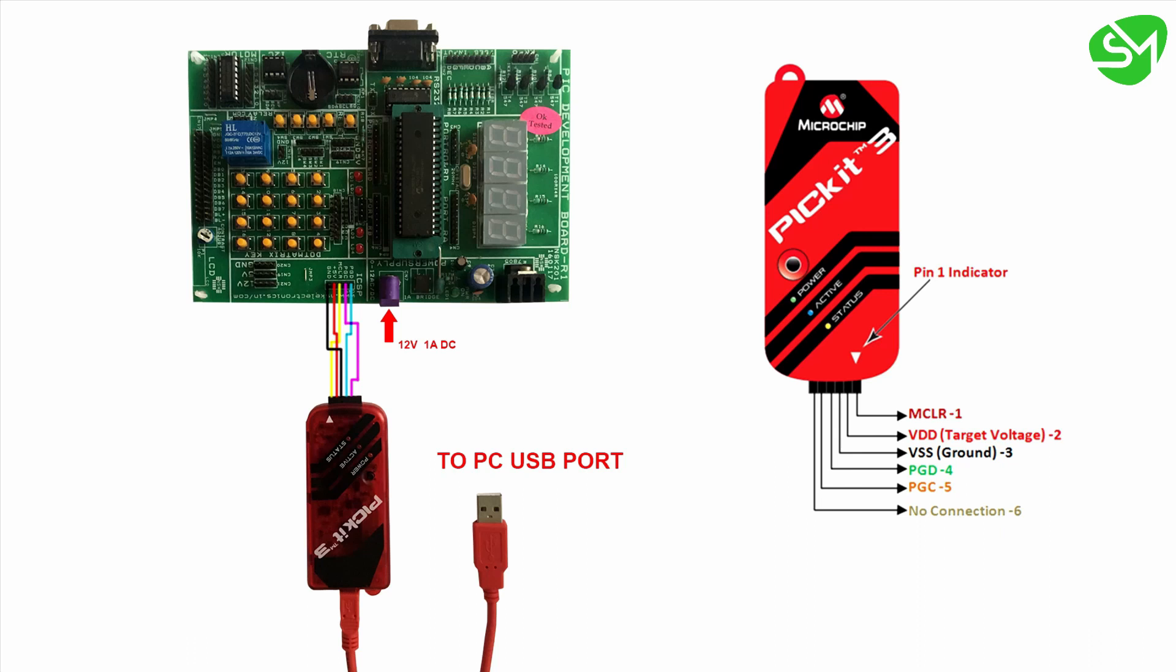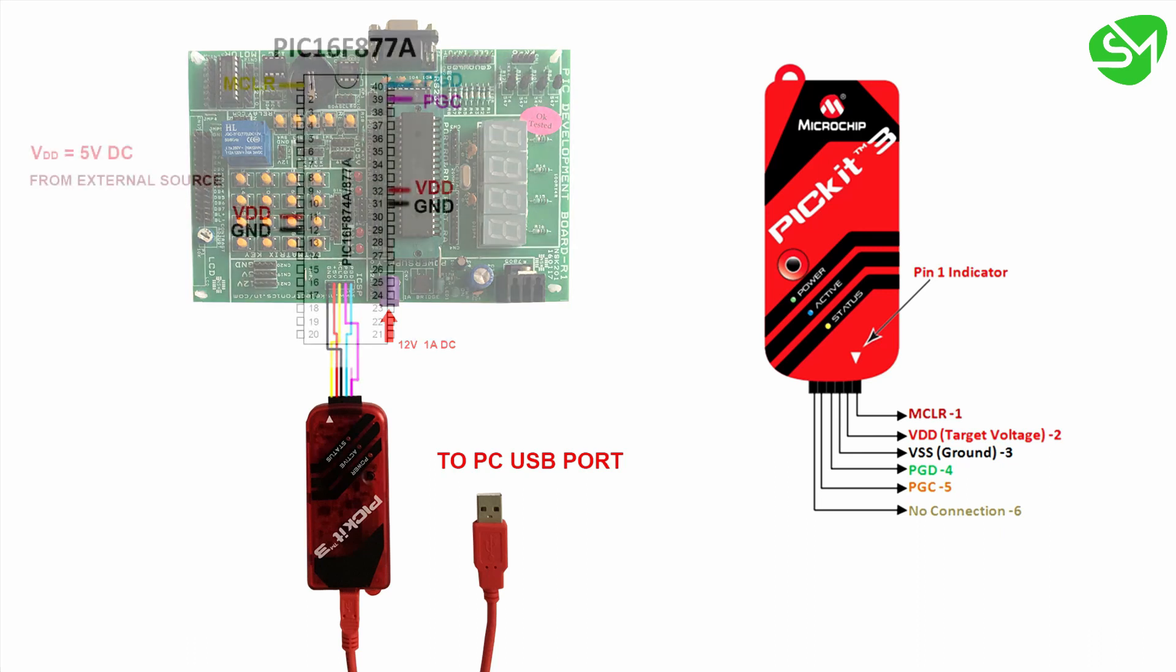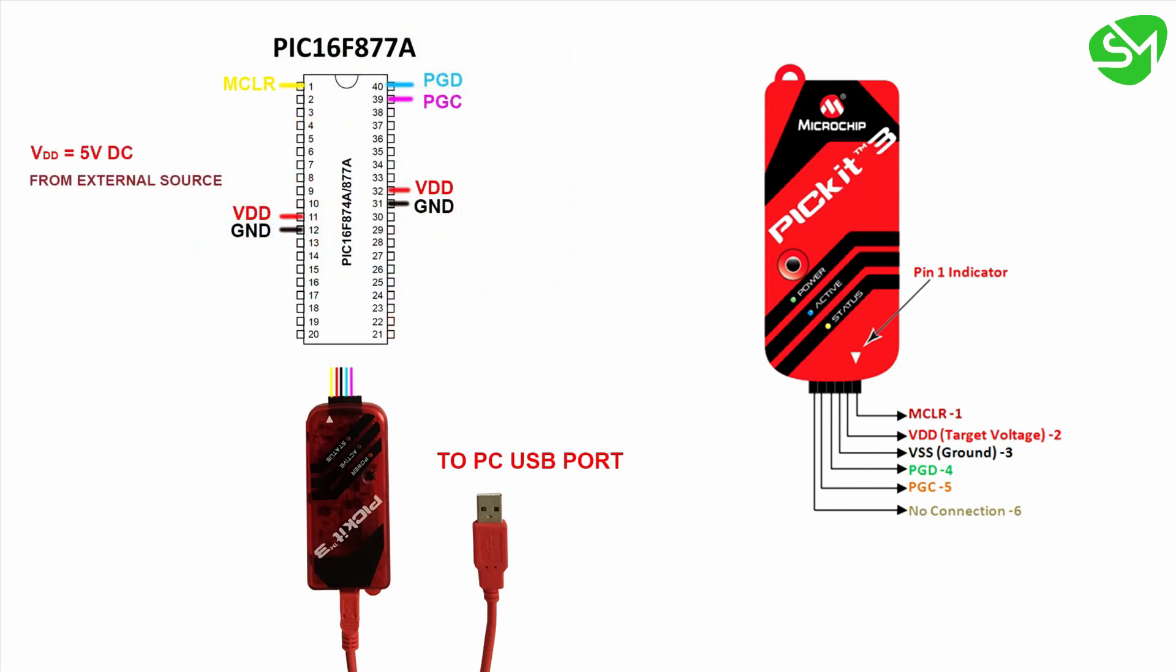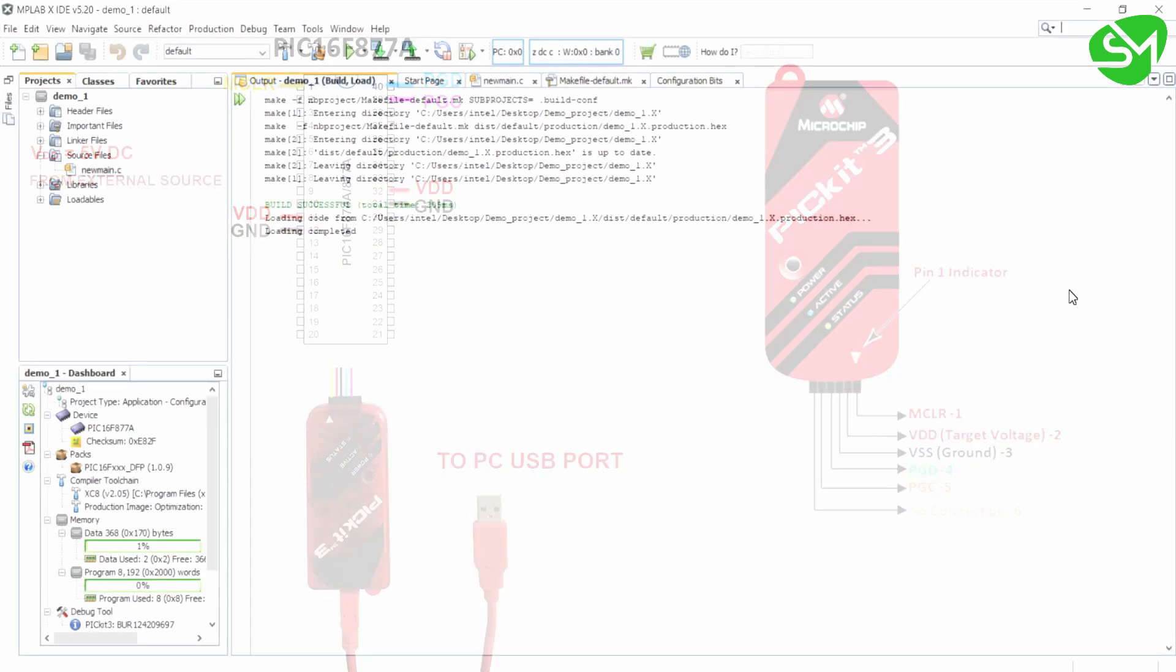If your development board is not showing these pin nodes or if you don't have a development board, you can connect the terminals of PICkit 3 to the microcontroller port pins as per this circuit diagram, or you can just build this circuit in a breadboard for programming the microcontroller.